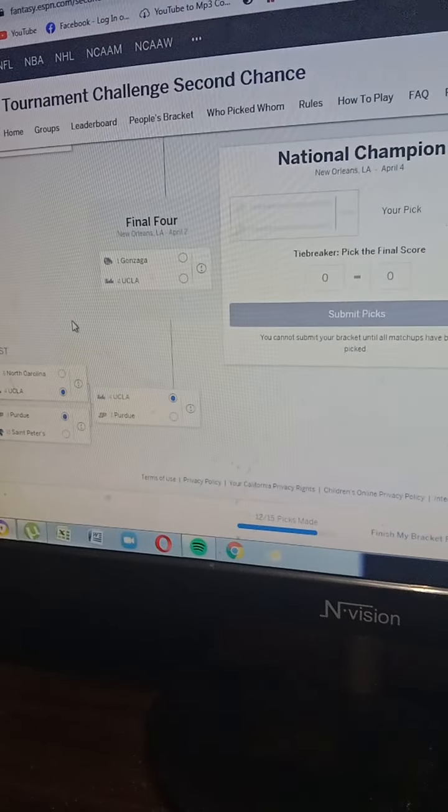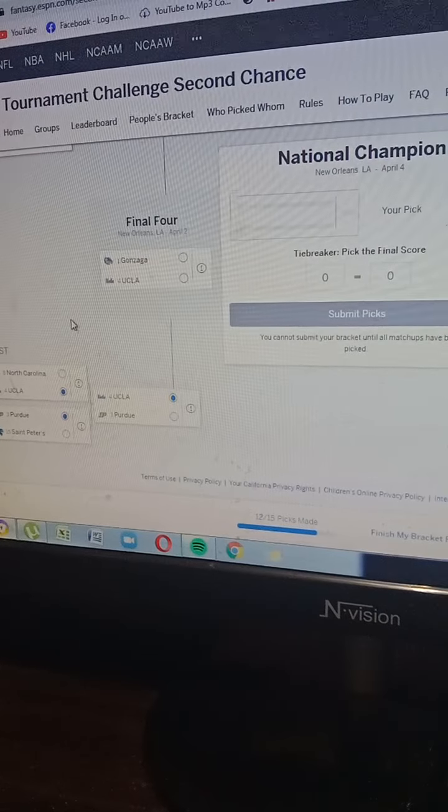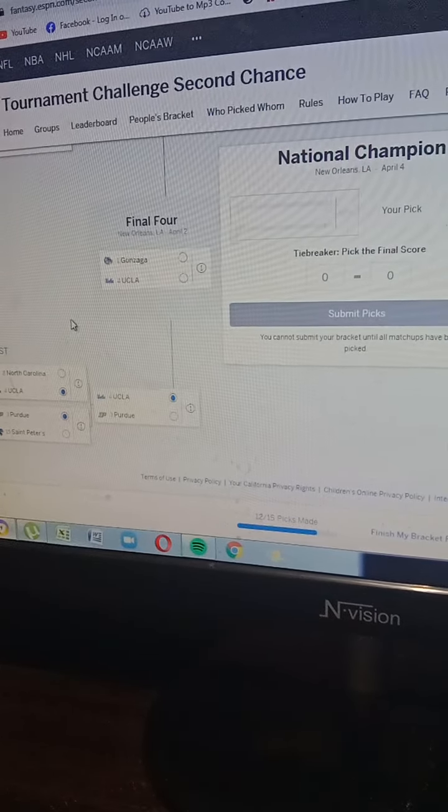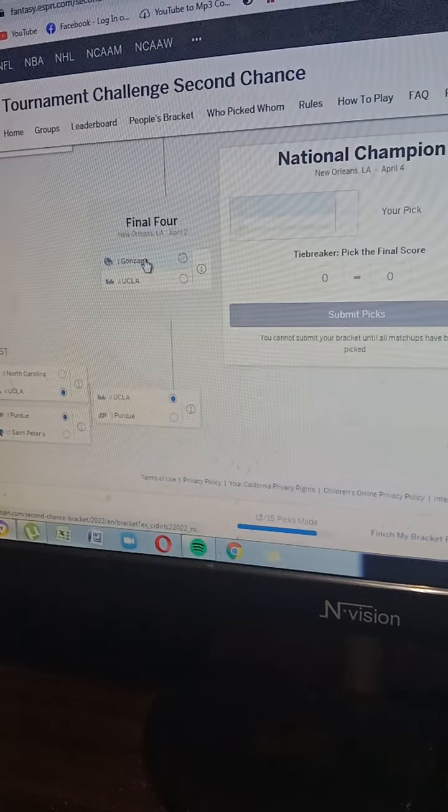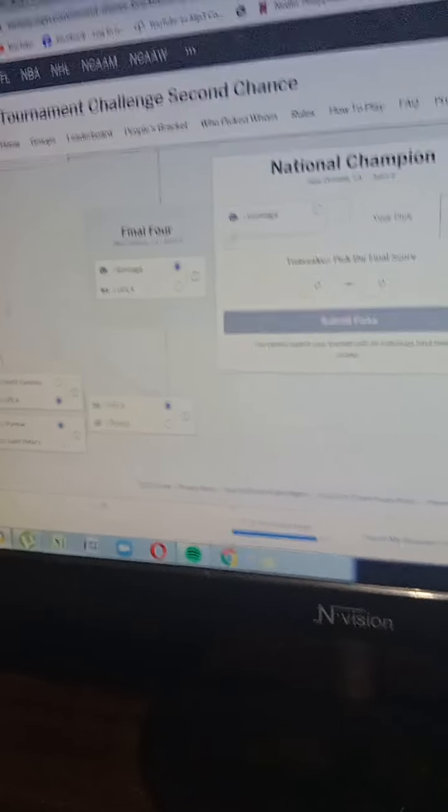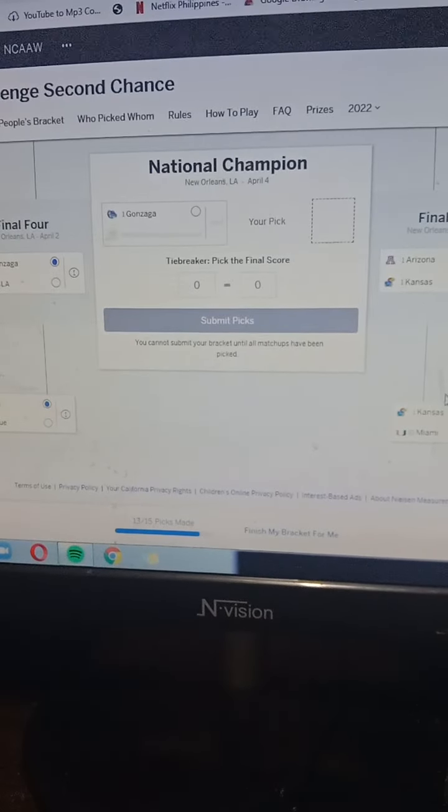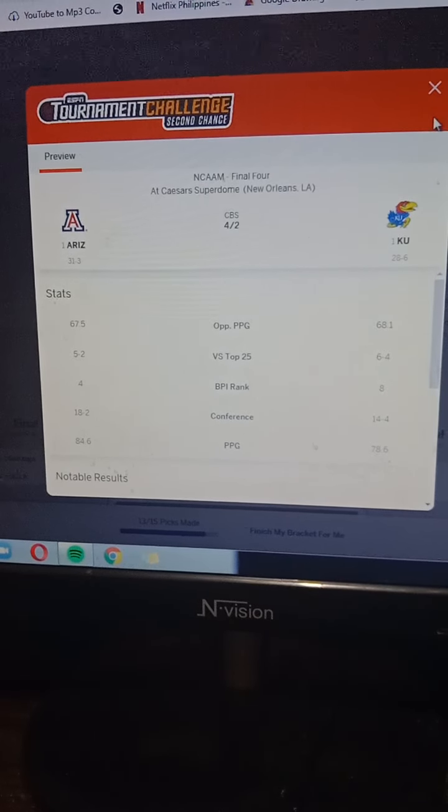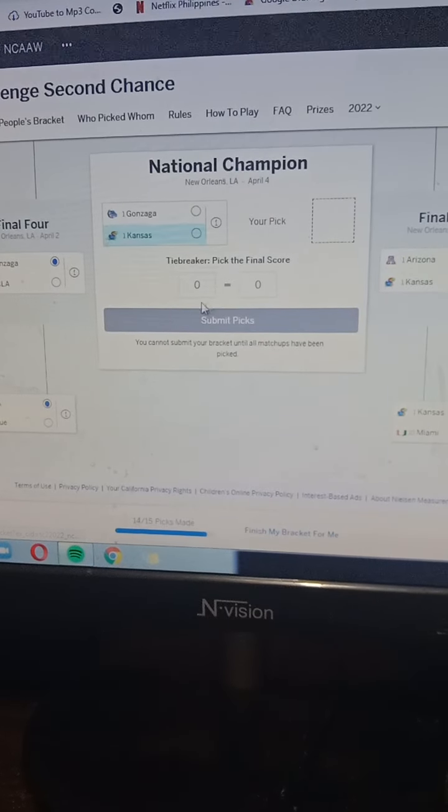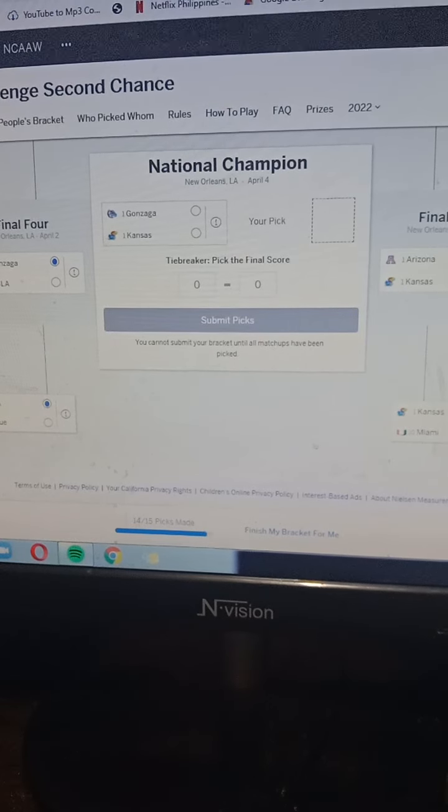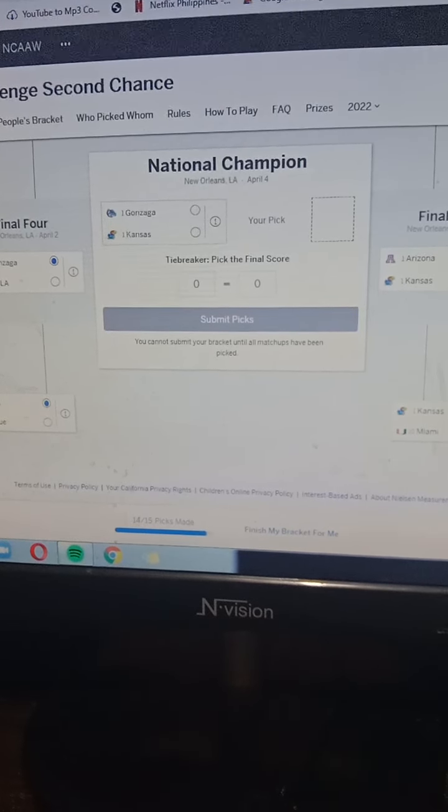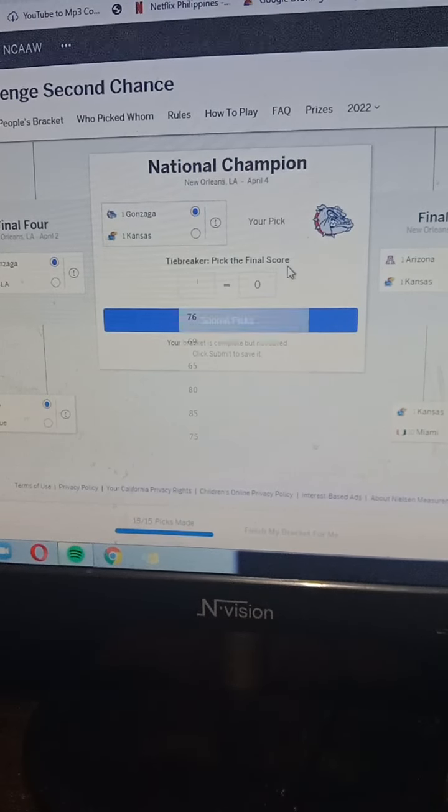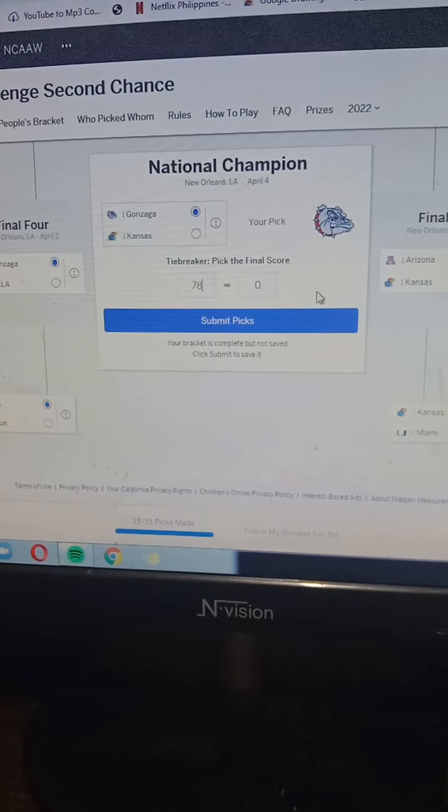For the Final Four we got Gonzaga and UCLA - this is the rematch since Jalen Suggs' buzzer-beater three when they hit the game winner. I'm gonna go with Gonzaga Bulldogs. Arizona vs. Kansas - this is a close game, I'm gonna go Kansas. For the national championship, Gonzaga vs. Kansas - I'm gonna go with the Bulldogs winning the championship, final score 78 to 72.